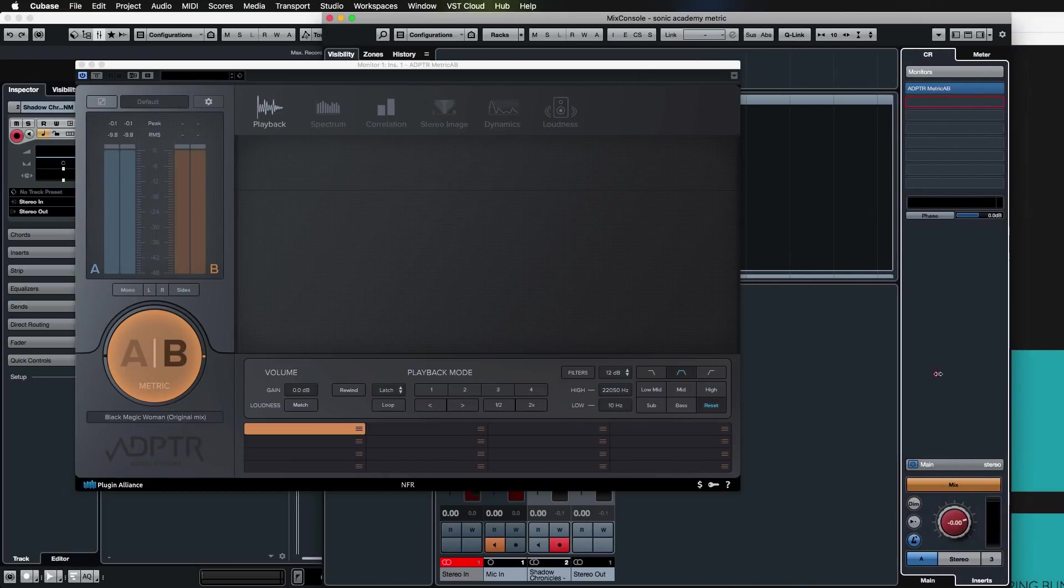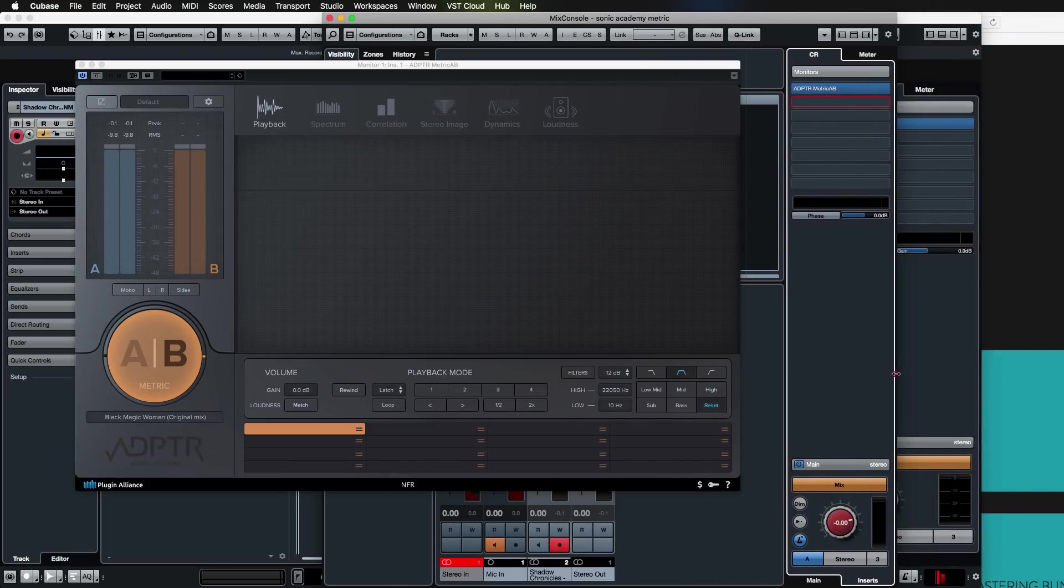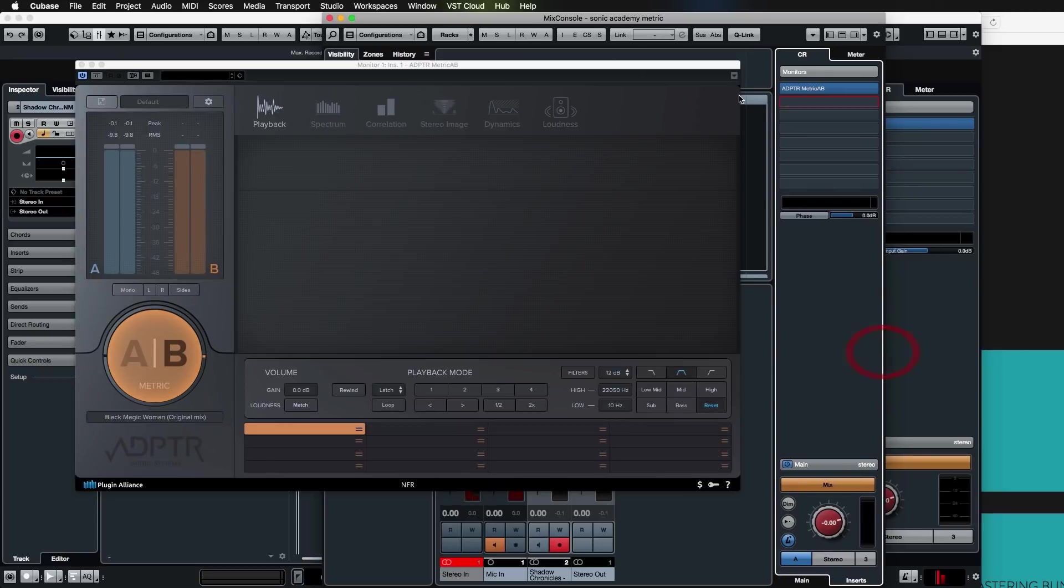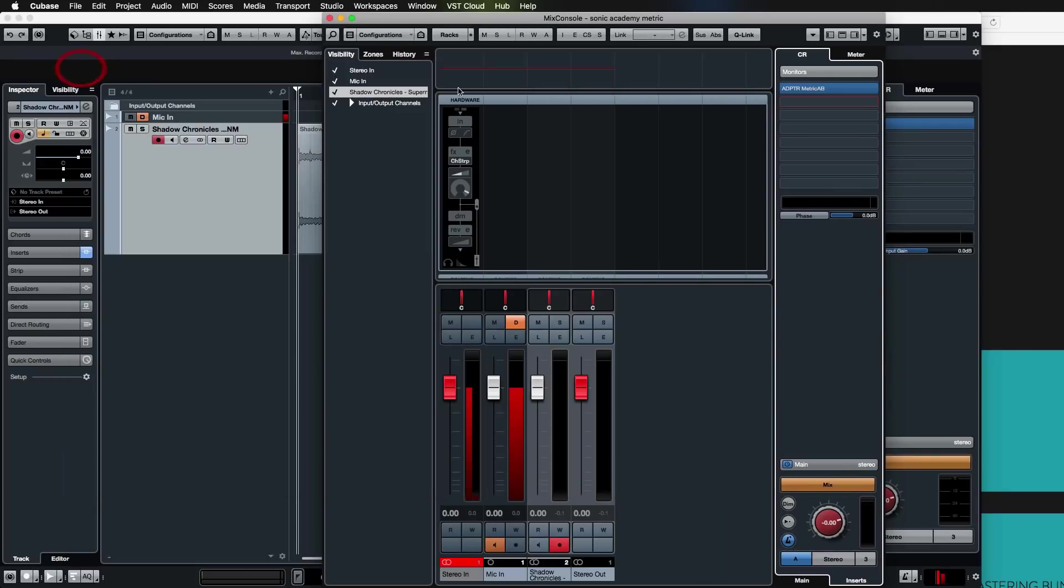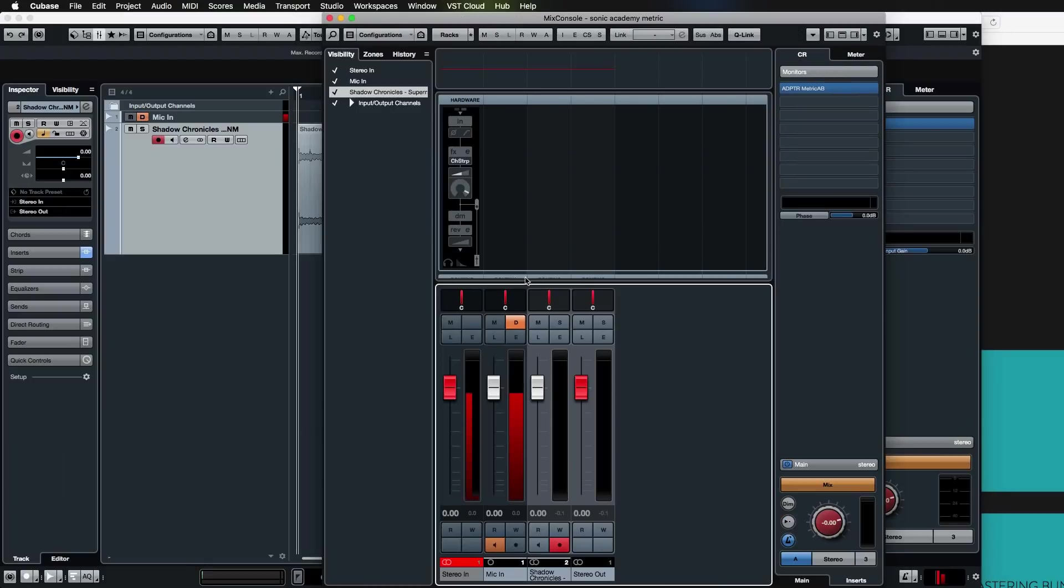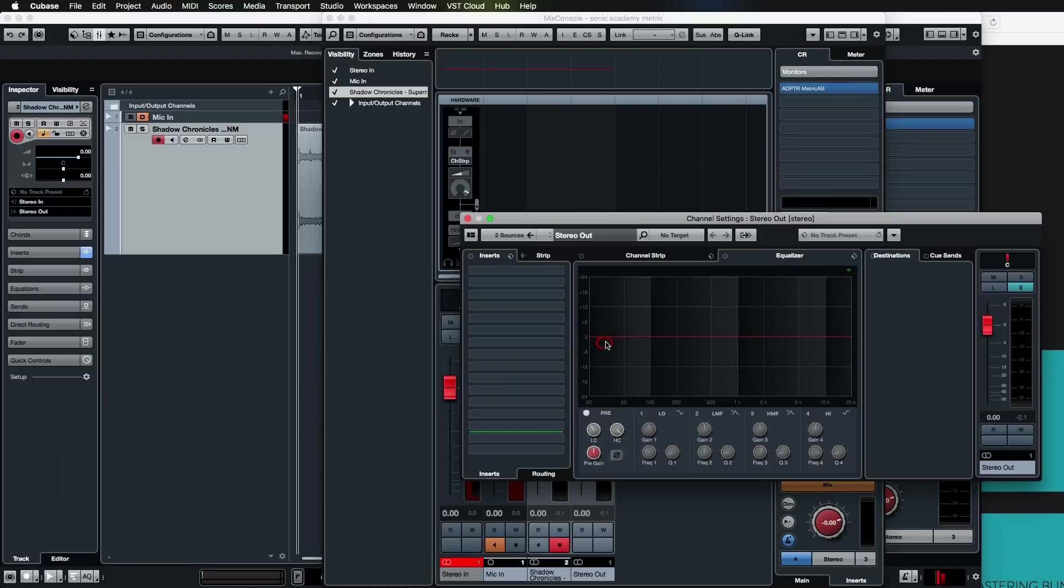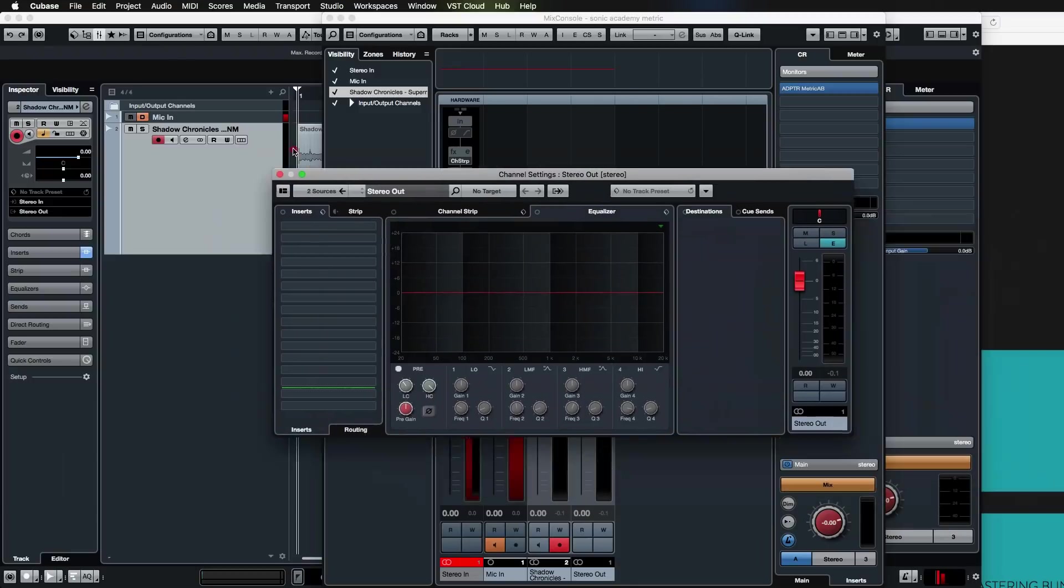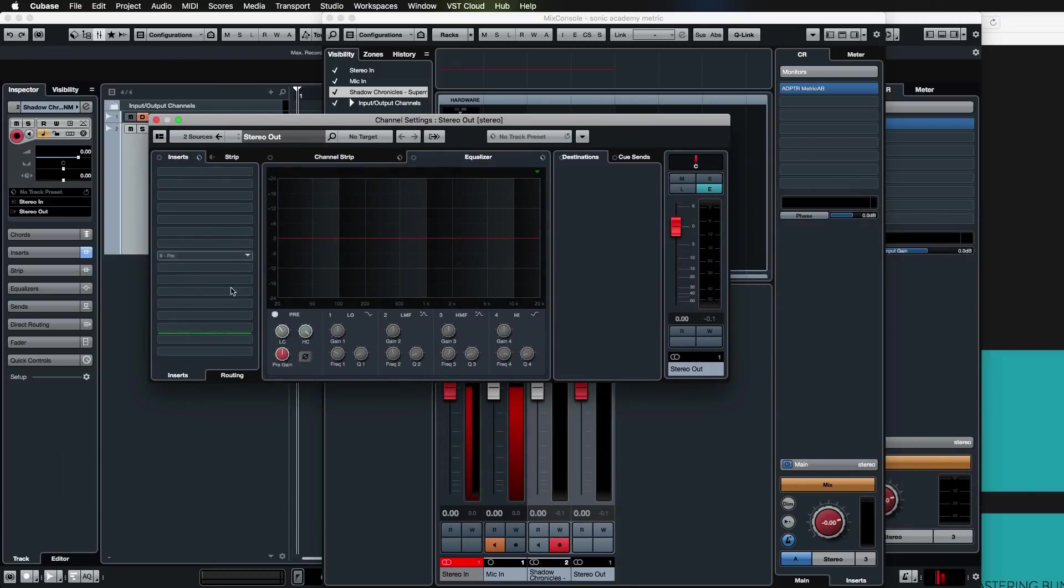I'm not sure how this would apply to other DAWs. I don't think Ableton has a control room setup like this. In that case, the ideal spot for Metric AB to go would be on your master bus, your stereo out. Just make sure that it's towards the end of your inserts—you don't want anything interfering with what's coming out of the reference plugin. It should be your last plugin post-fader.